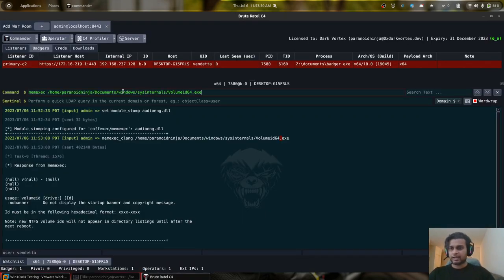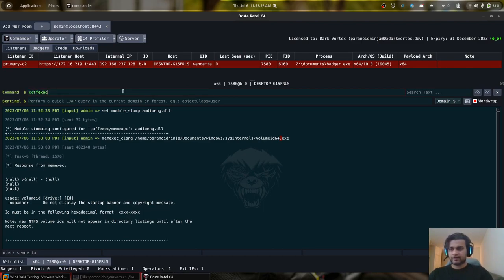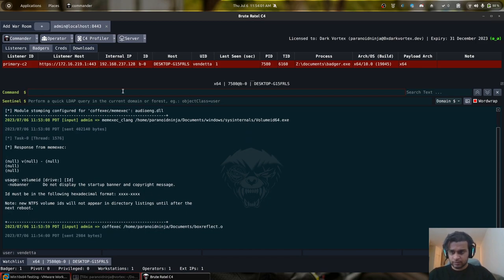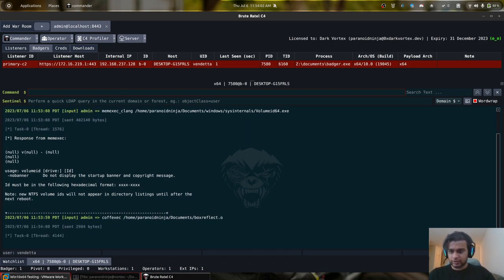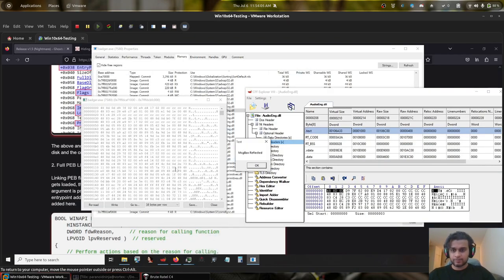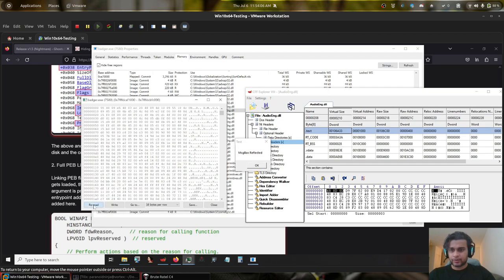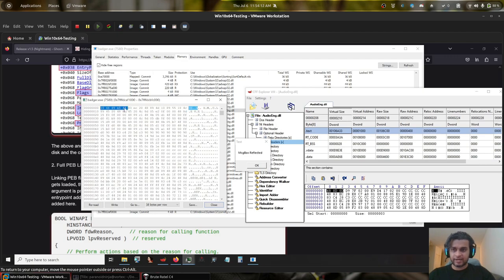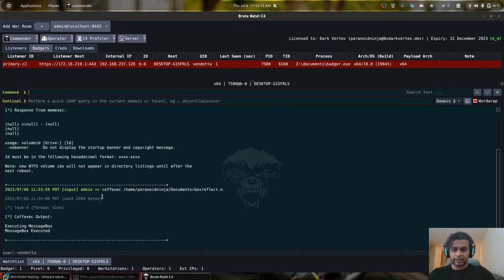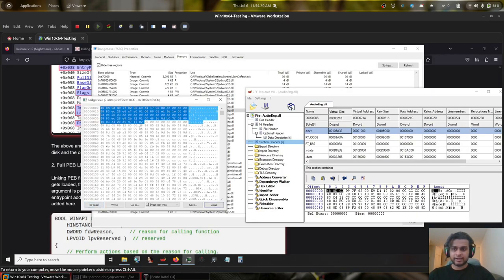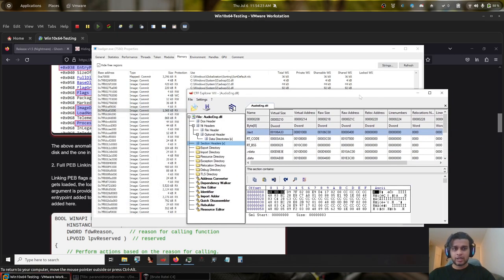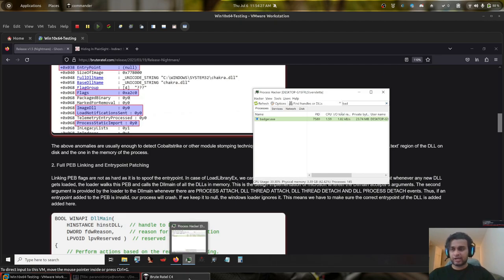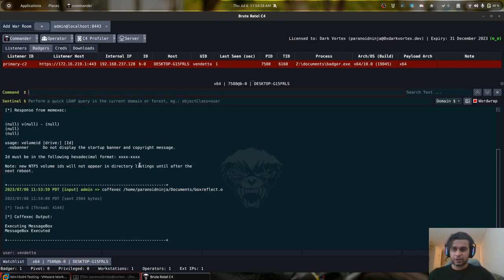Similarly, if I go back and perform, instead of this, if I do cofexec and execute my boxreflect.o, it should execute the - as you can see we have a message box here. If I do a re-read, we can see the contents have been changed with our message box's opcode as you can see - 55, 48, 89. I click on OK, we should get a response back and I'll click re-read and you can see the original contents have been restored all over again. So this is how you can hide your traces by backing your BOFs as well as your memory executions on disk.